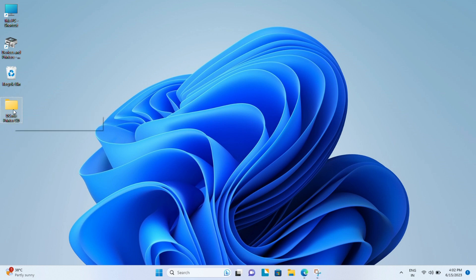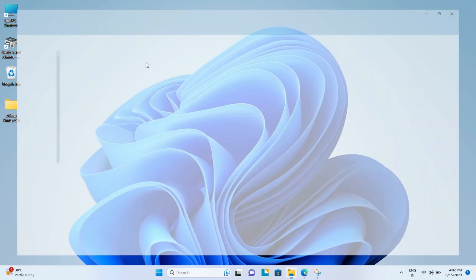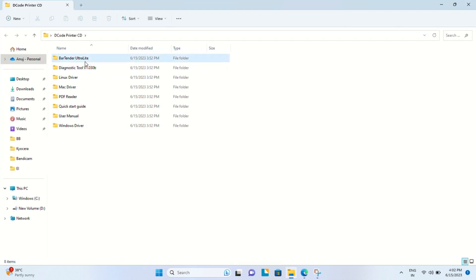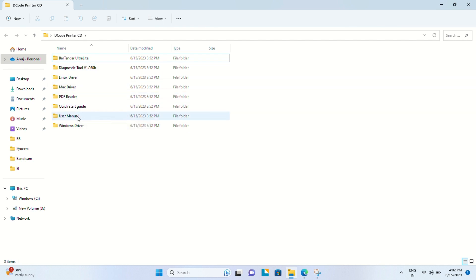With all the printers you get a CD which contains all the useful software and drivers, which you can see in this particular folder.